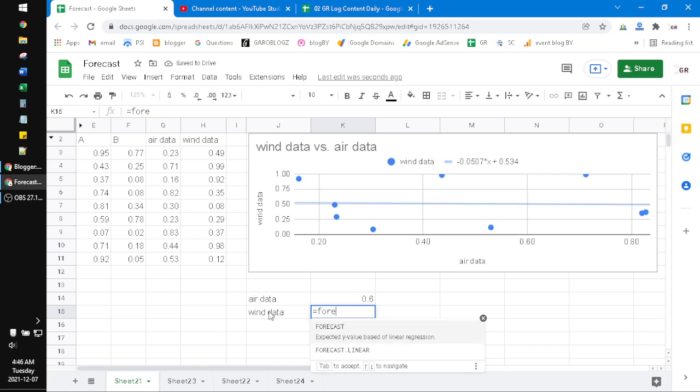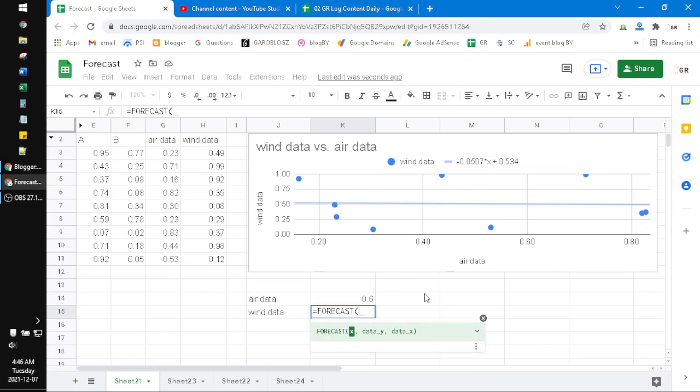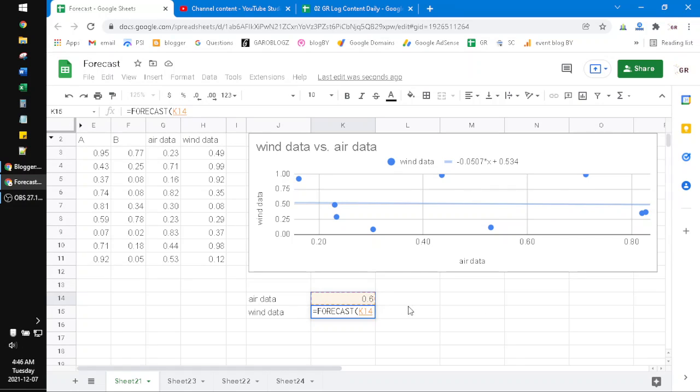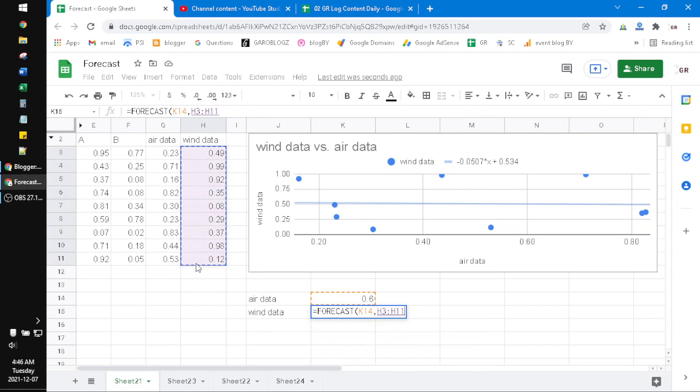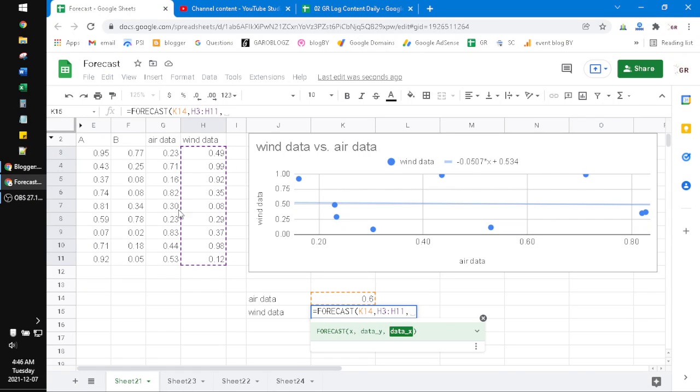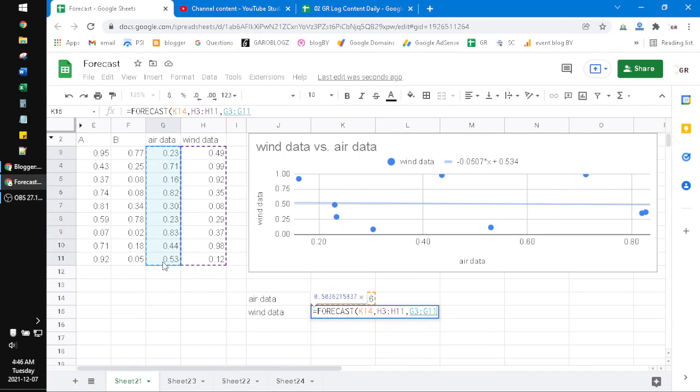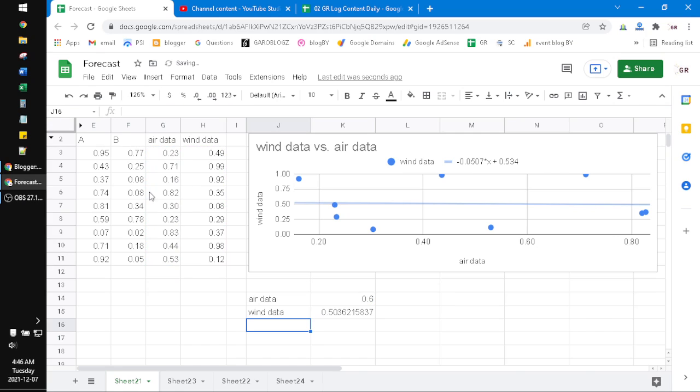Here you can see it calculates the expected Y value based on linear regression. For the FORECAST function, I have to input the X which is 0.6, then comma, then the Y data which is the wind data. Just drag that, then the X data, then close the bracket.